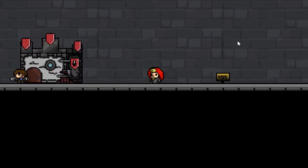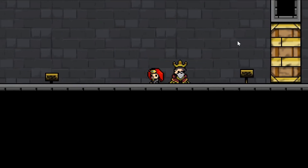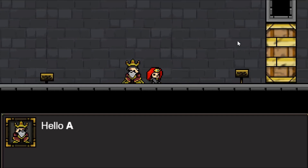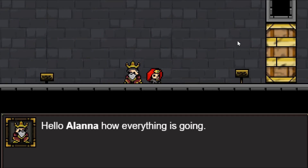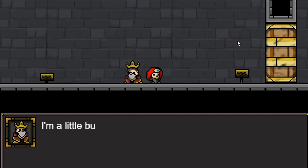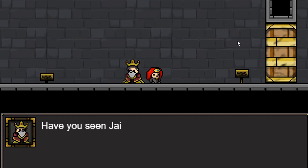Give me your pixelated key — like 16 pixels or something. Talk to King Arthur. Hello, hello Alanna. How's everything going? I'm a little busy now, would you help me? Yes, I will help you.